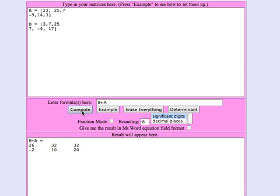I can subtract the matrices A minus B and it gives me that. Just check one of the entries. Let's check the entry in row one, column three. Seven minus twenty-five would be the minus eighteen shown here.